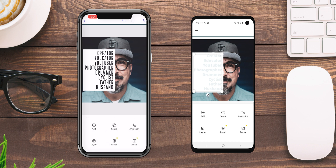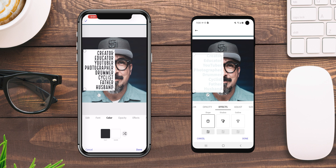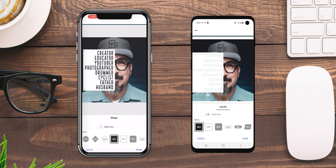Now the next thing we'll do is tap on our shape and go to effect. What you'll want to do is choose 'mask the text.' What happens is it basically breaks the text through so you'll see your photo in the back.